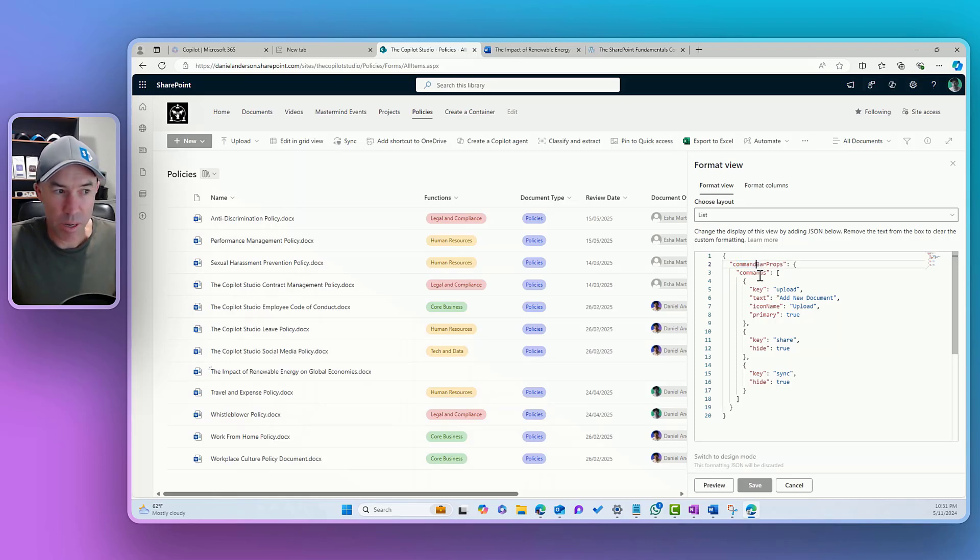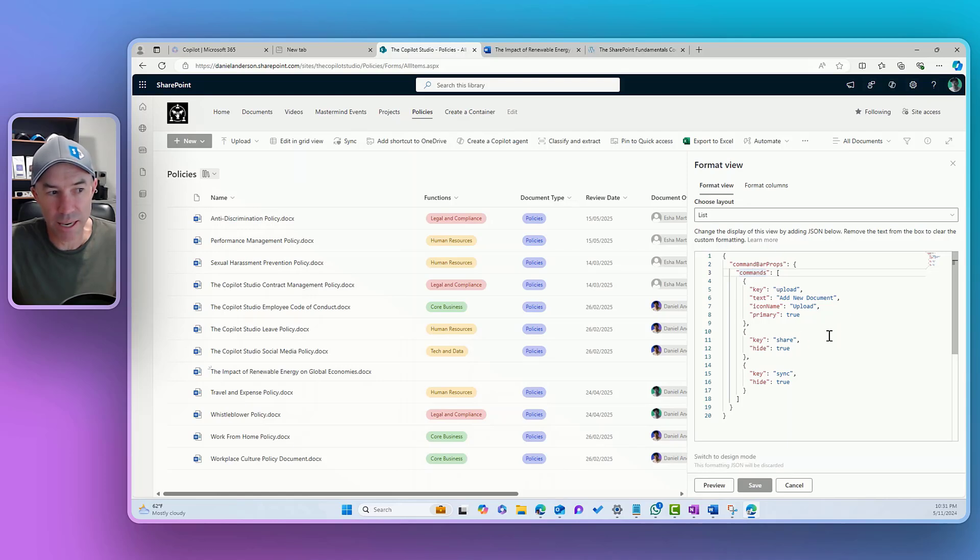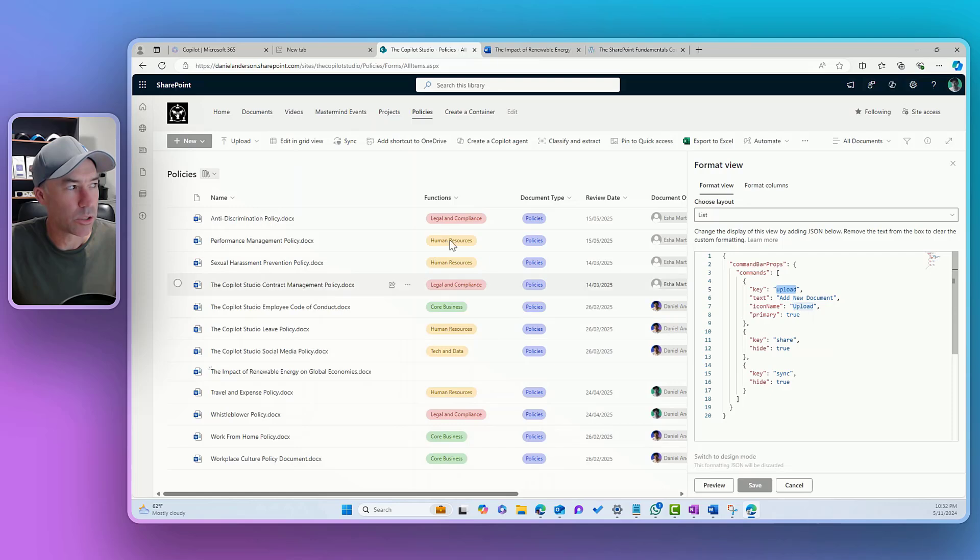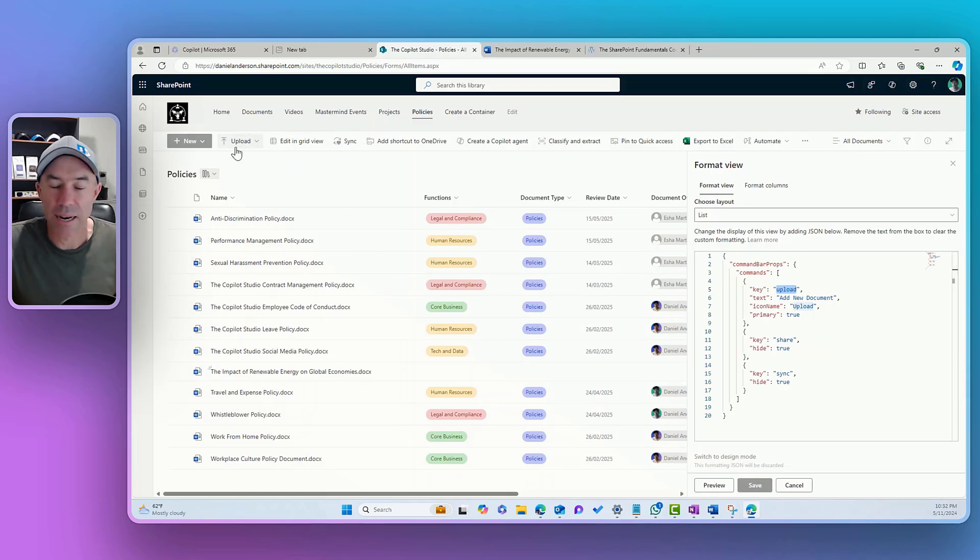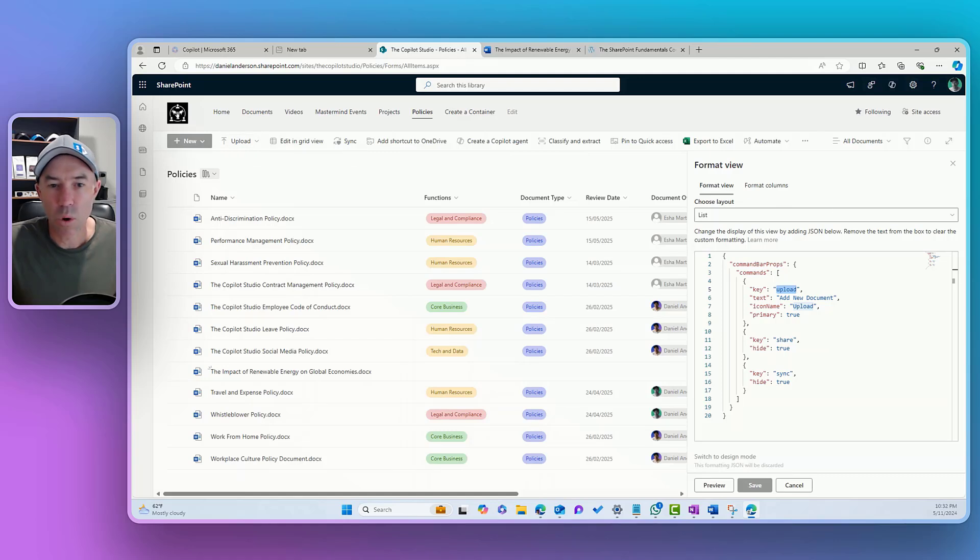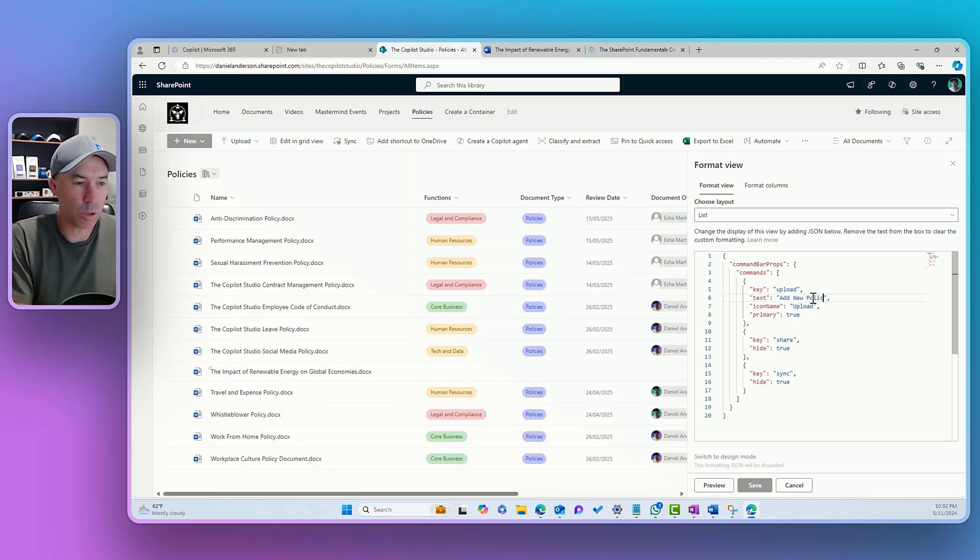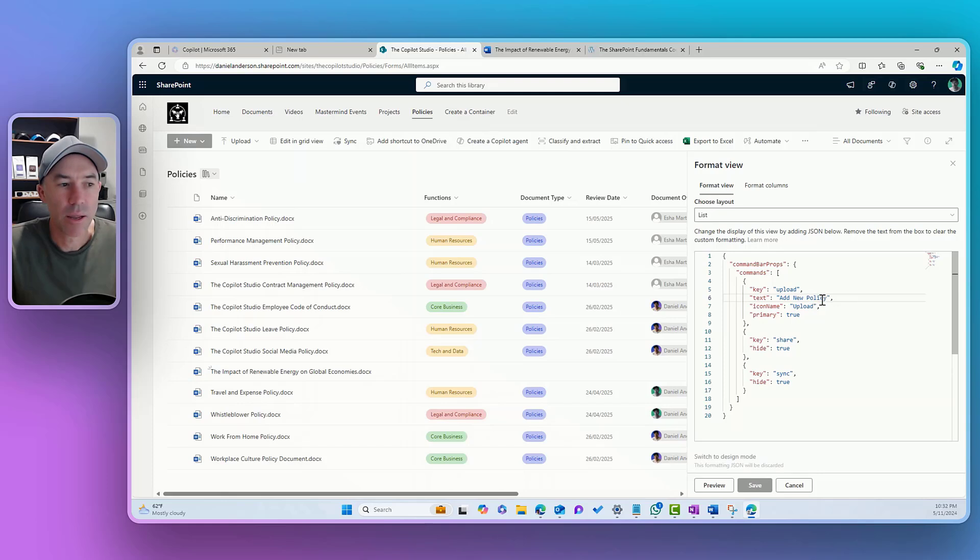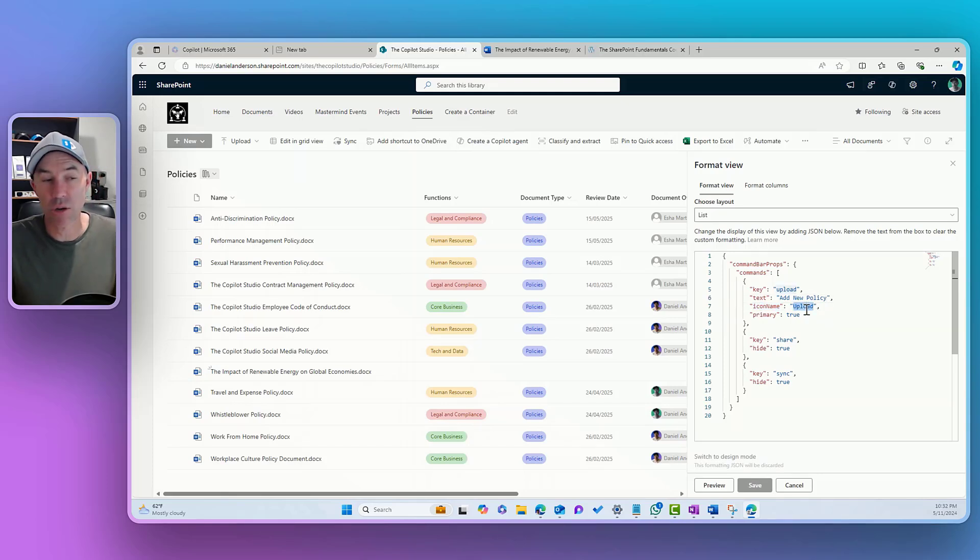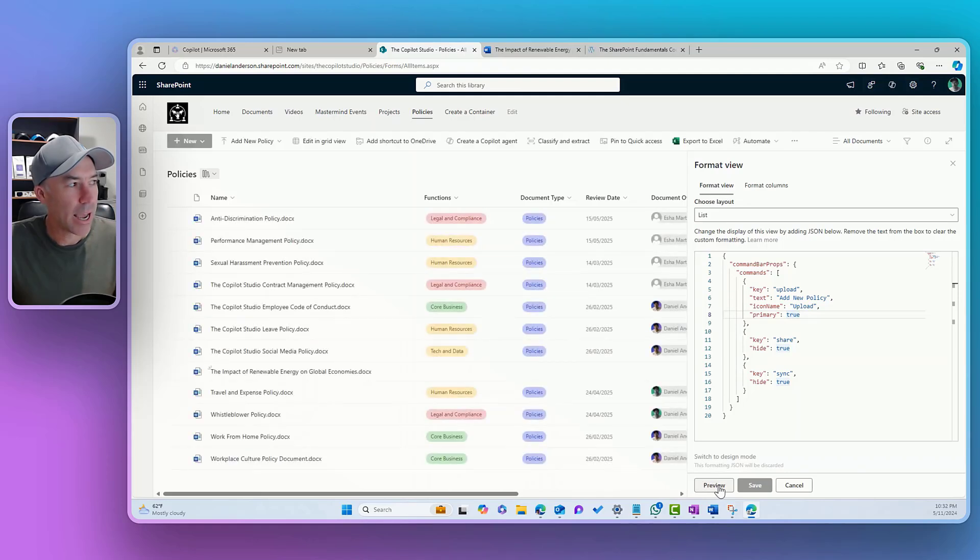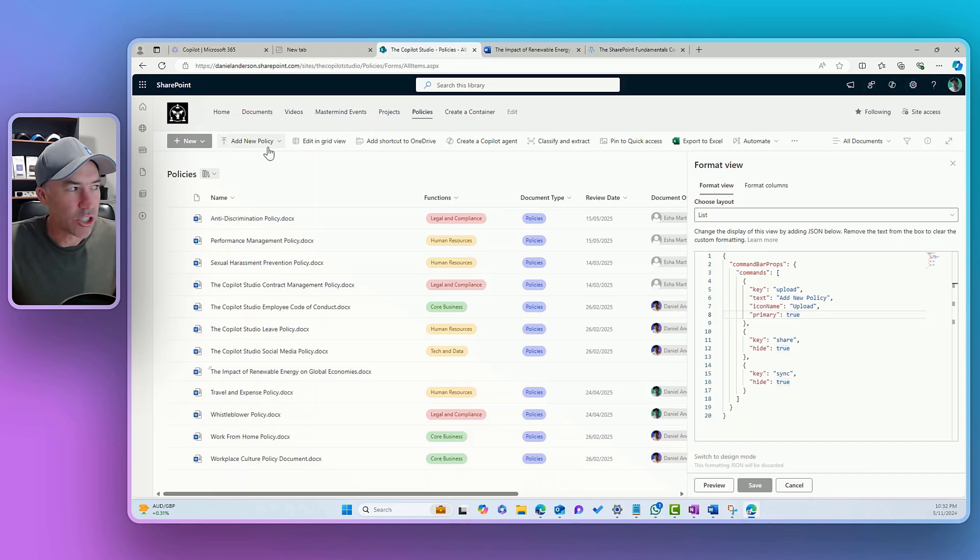You can see I've got the command bar props. I've got the commands here. We can see that we've got the key, which is upload. You can see that that relates to this upload button in the command bar right there. What we're going to do is we're going to change the text. Instead of upload, we're going to say add new policy. And then the icon name, we could change an icon if we wanted to. I am going to just keep it as upload and it is going to be primary. What we can do is we can hit the preview button and you can see that that upload has now changed to add new policy.